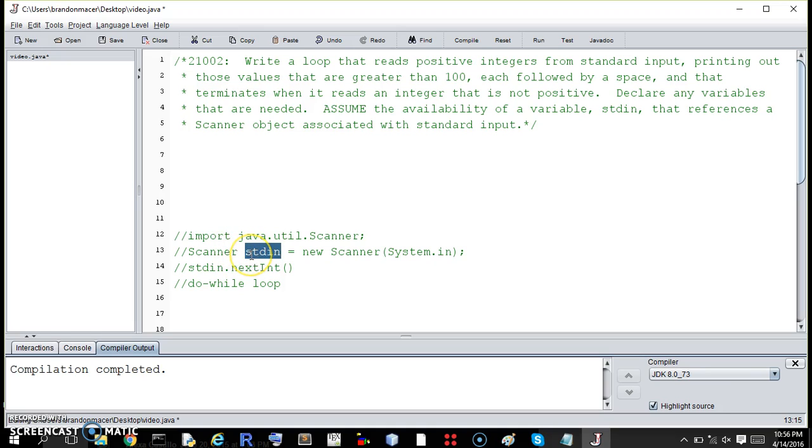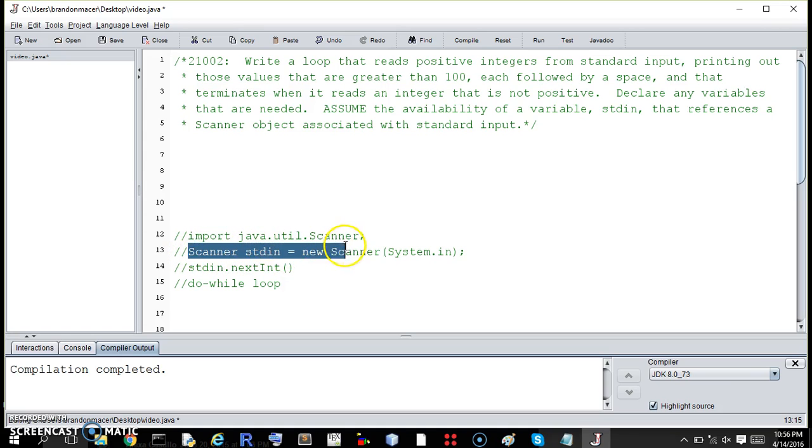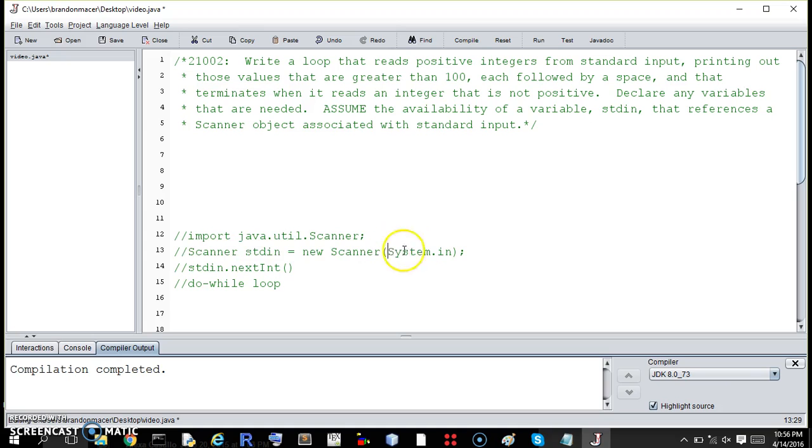So this is how you make an object. You declare it as a new object, and the input is System.in, which is the keyboard.